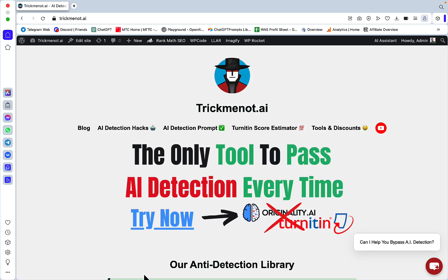Hey guys and welcome to TrickMino.ai. The number one question I get is how do I check my Turnitin score for free, and also which AI detector is most similar to Turnitin?